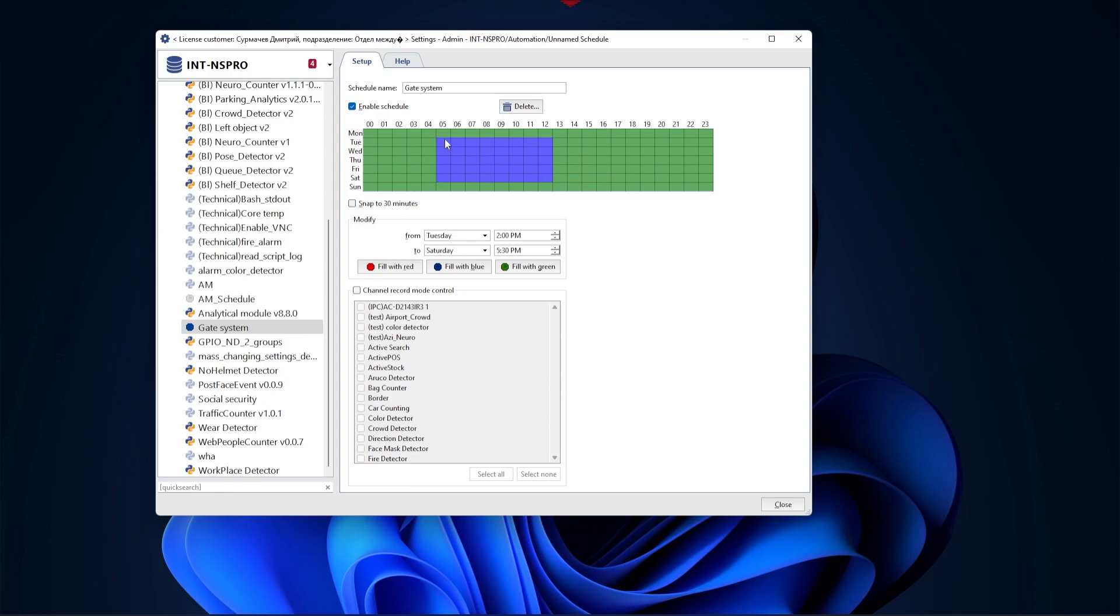When selected, areas are aligned to 30-minute boundaries. If this is not required, you can uncheck the box under the chart. You can also edit zones on a minute-by-minute basis during creation by specifying the start and end times.